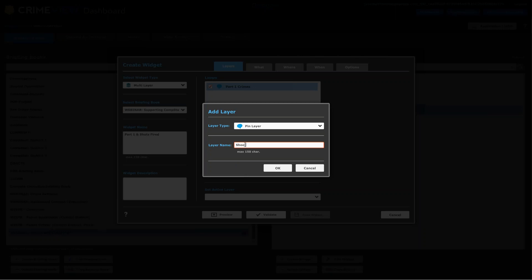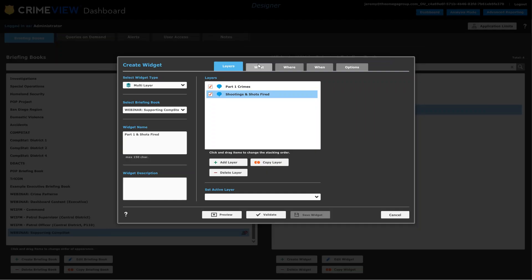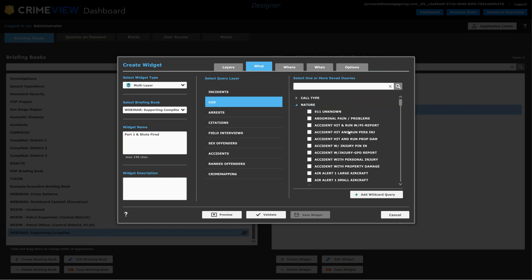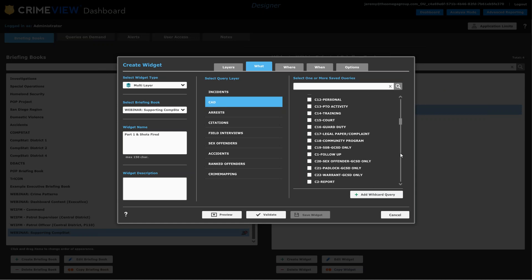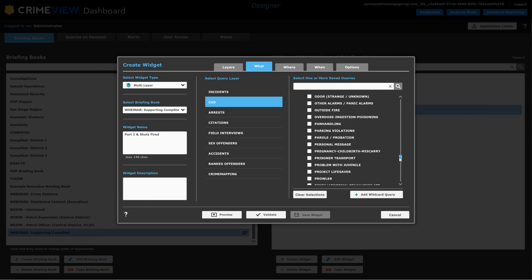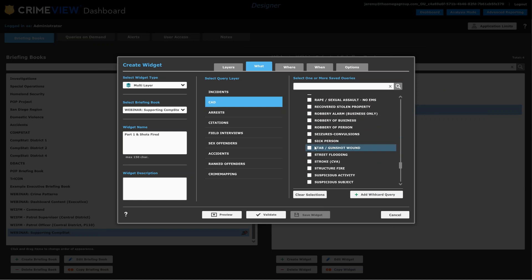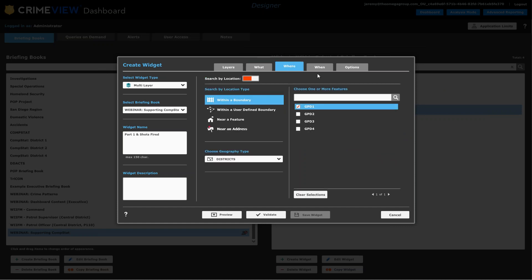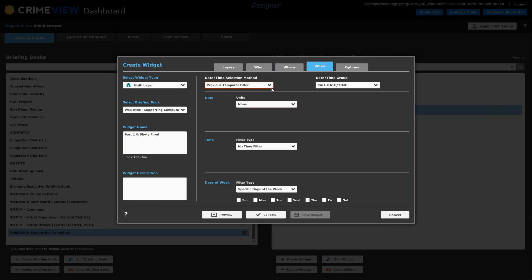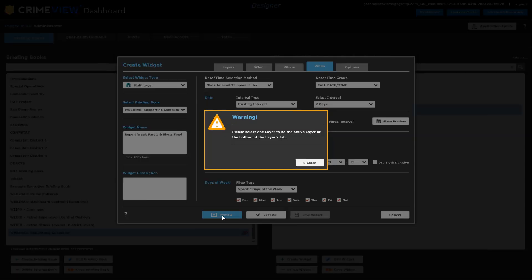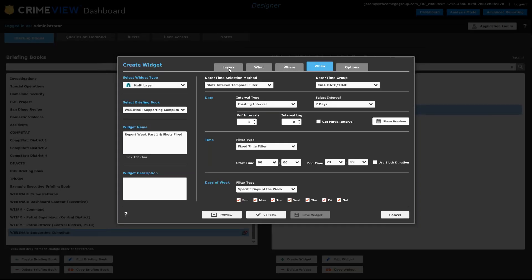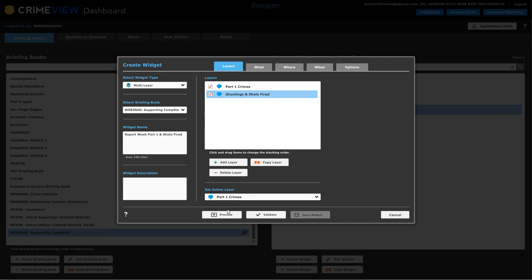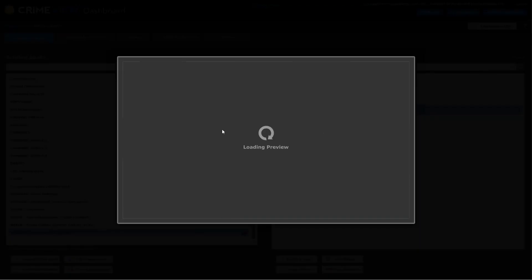So then I would choose add layer. And let's say this is the shootings and shots fired maybe for that. And then, but this one's going to come from CAD. So I choose a different query layer here. And then let's see if my memory is correct on the codes that Greensboro uses. It's discharge firearm and stabbing and gunshot wound. And then pick the same geographic filter and the same stats interval settings. So this would basically be report week Part 1 and shots fired. And I also need to say which of those two is active. What that means is, what are the stats going to show up for, this one or that one. So we'll start with the Part 1 crimes as being the default one. And I'll see what we get here.